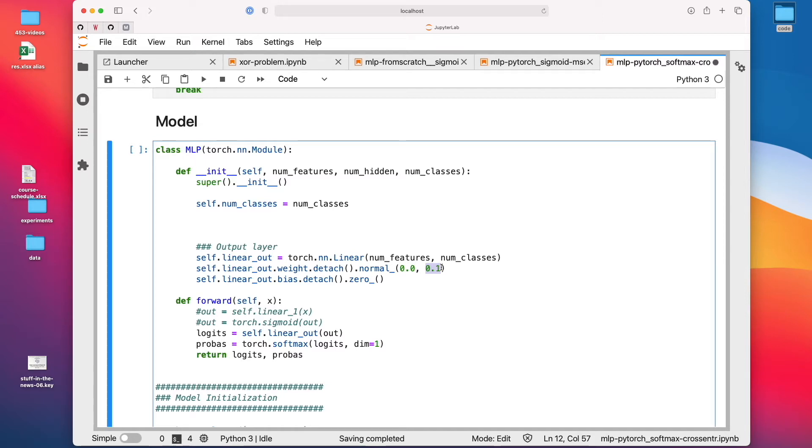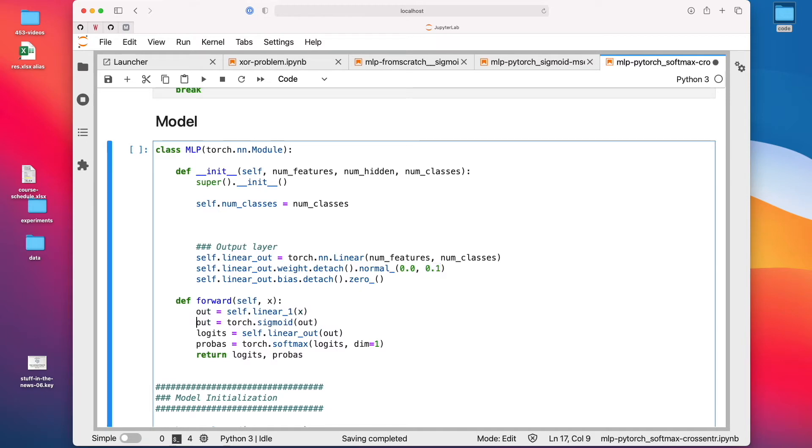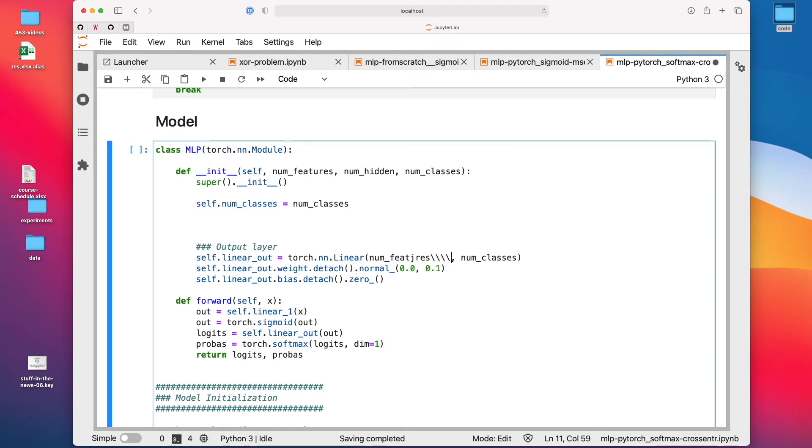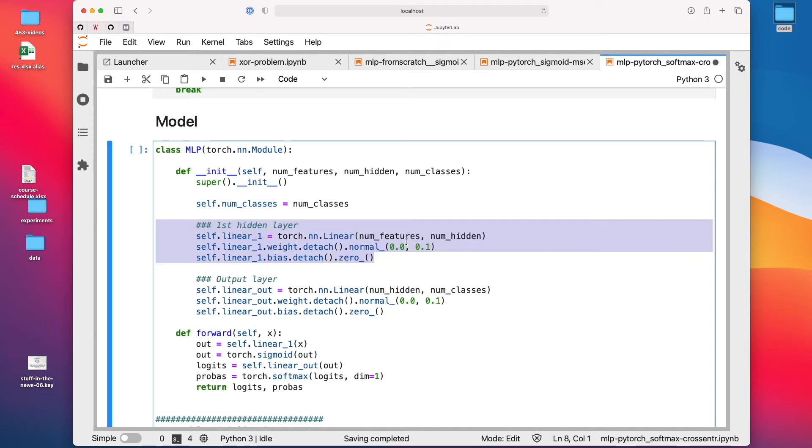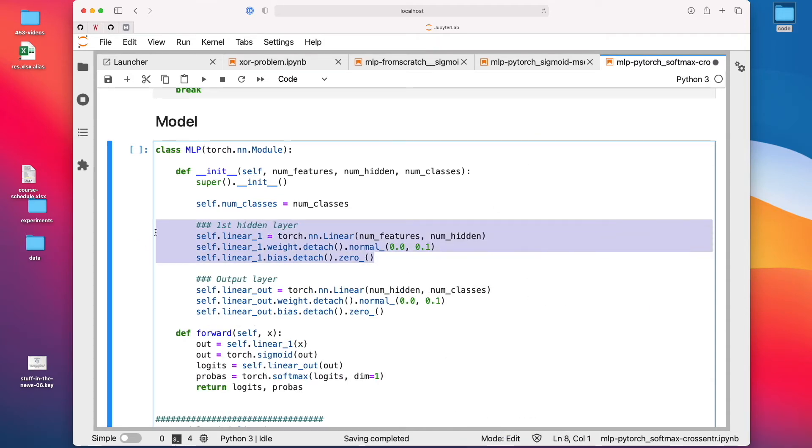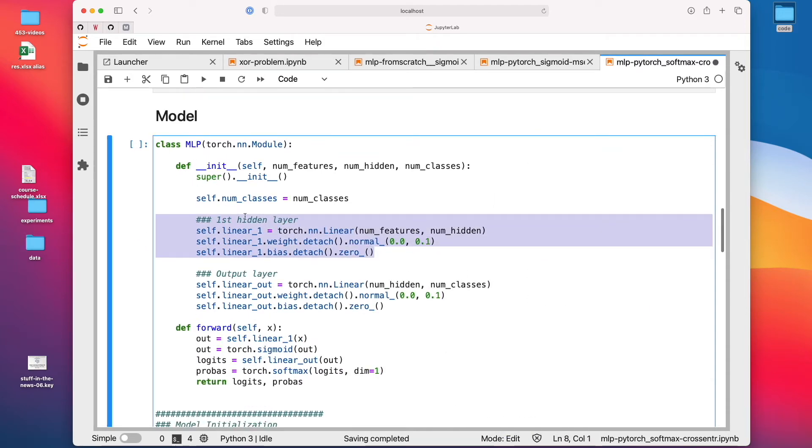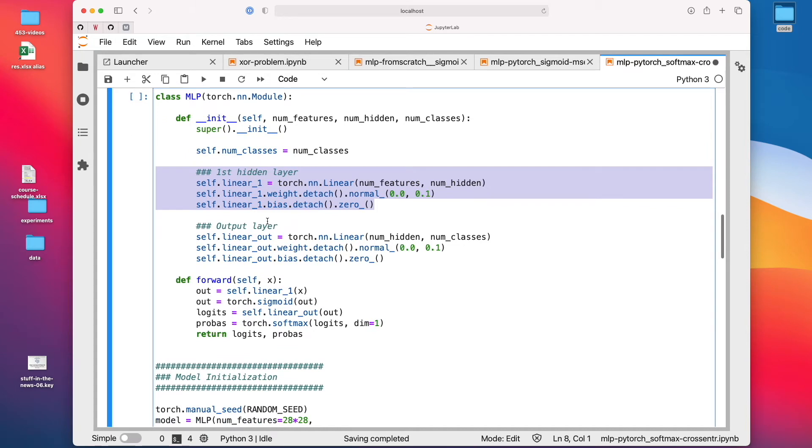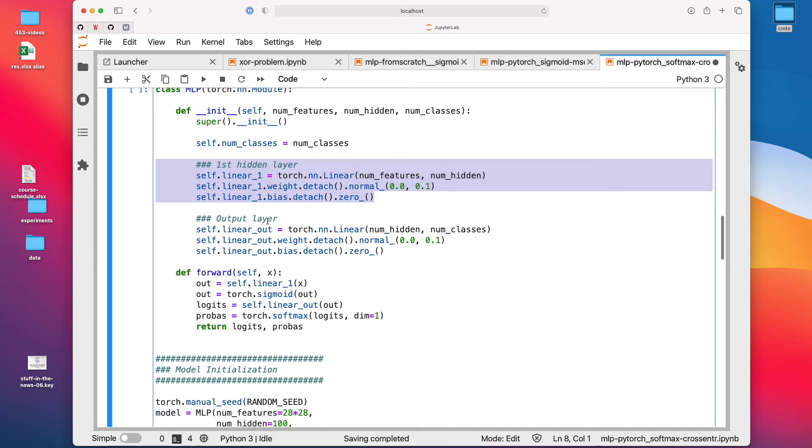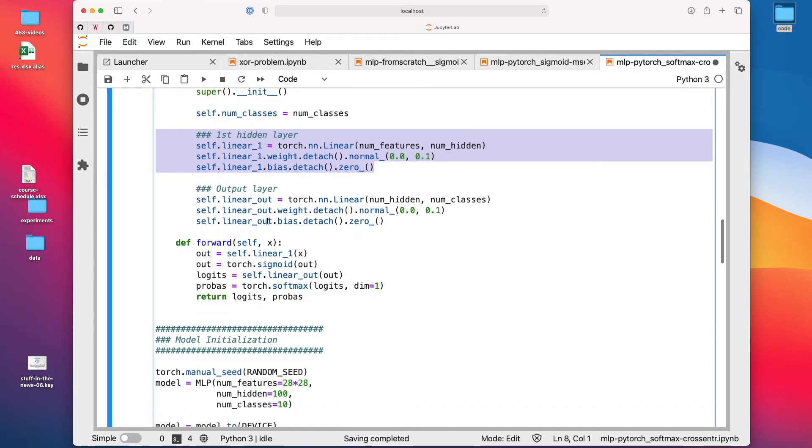Later in later lectures, we will also learn about other ways to initialize the weights. But yeah, let me undo that. Otherwise, the code won't work. So now, what's different from softmax is really that we have this hidden layer here in between, right between the input and output layer.